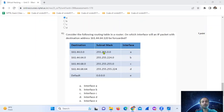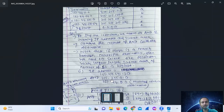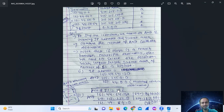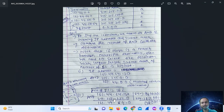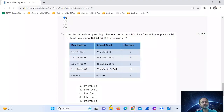Computing number of ones in each subnet mask: the first entry has 16 ones, the second has 16 ones, and another has 16 ones. Then for the second IP address, ANDing 161.44.64.120 with the subnet mask gives 161.44.64.0.